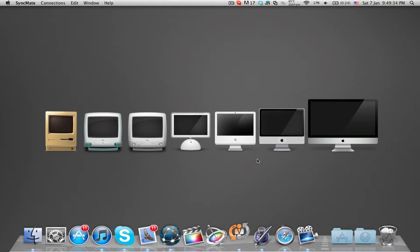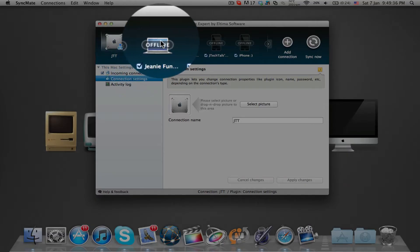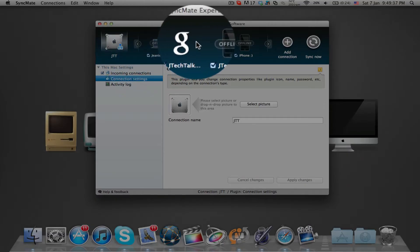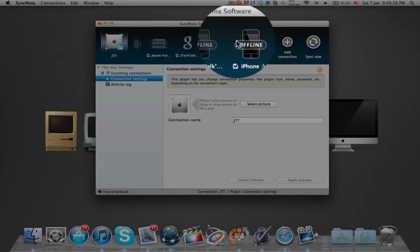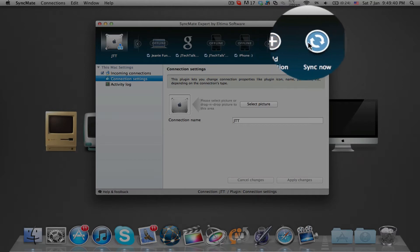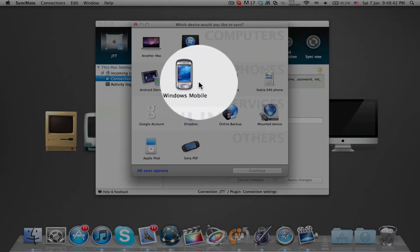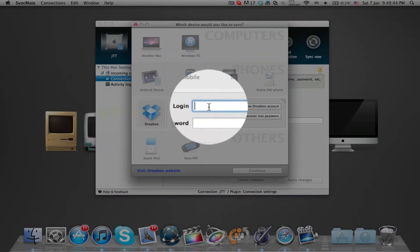Inside the application, you have a bar at the top to show the devices connected to your Mac. You can add a connection or sync now. To connect a new device, click add connection and choose from a list of devices and accounts.